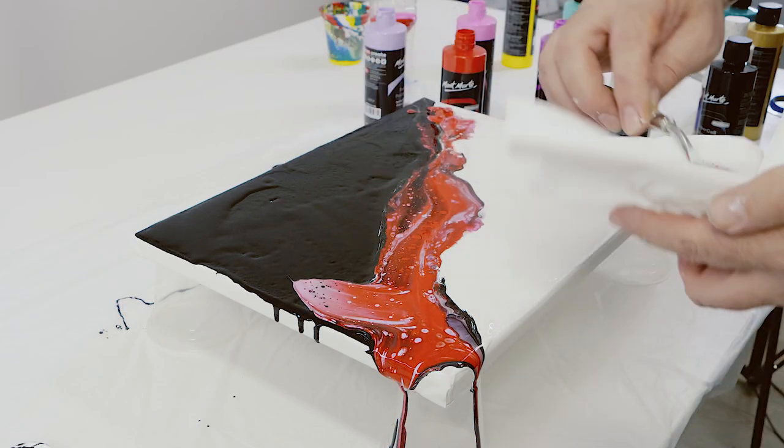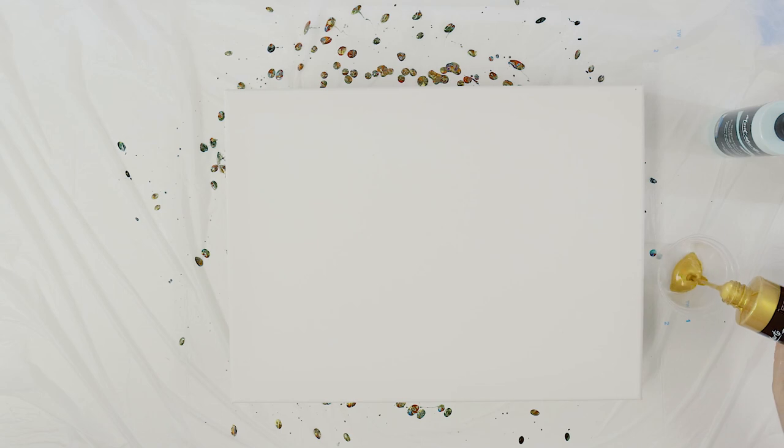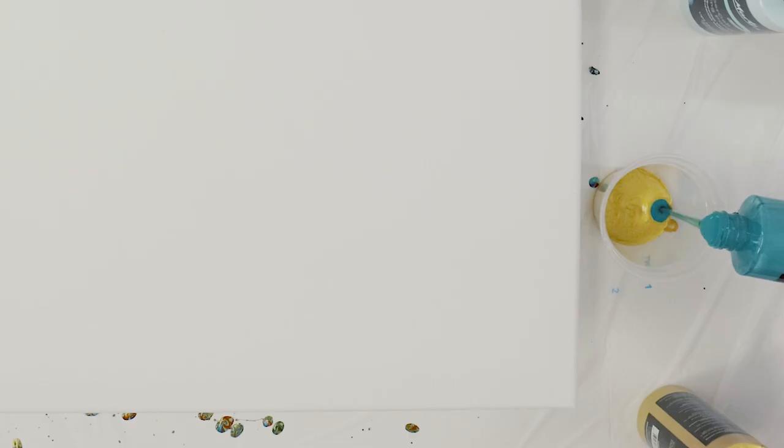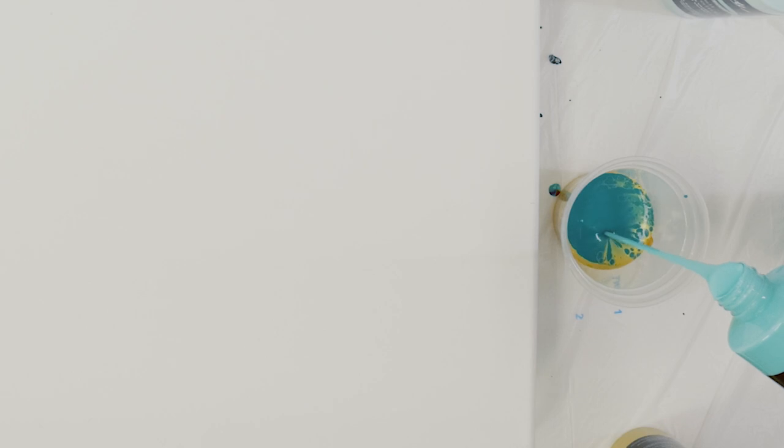Pouring art is quite messy so it's a great idea to protect the work surface. In this case we just cut a bin liner in half.